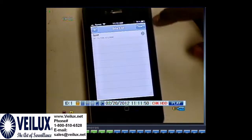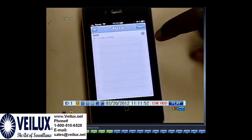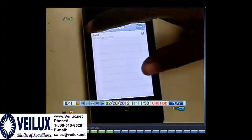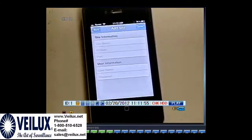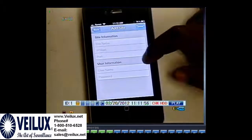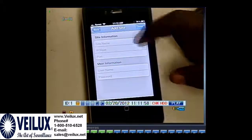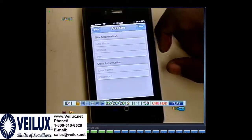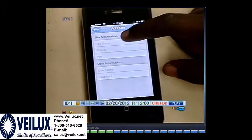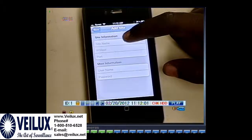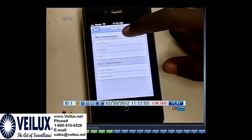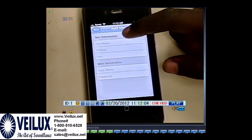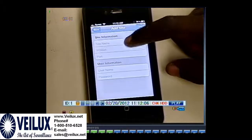The site list should be empty for the first time. So what you will do is press the plus sign. The first thing you will see is the site information. The first input will be the site name. It could be anything — home, office, location 1, location 2. It doesn't matter; it's up to you.